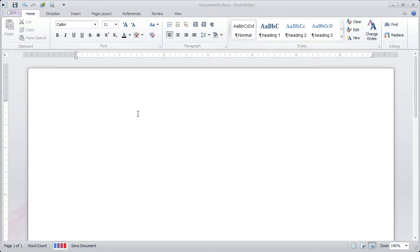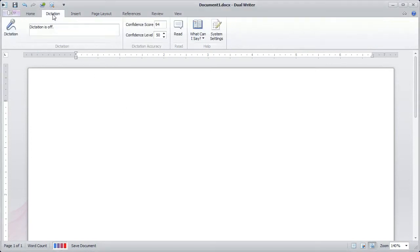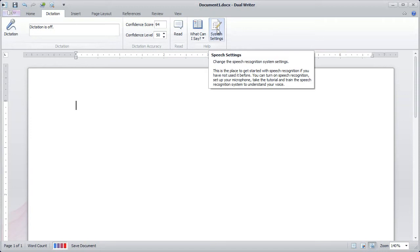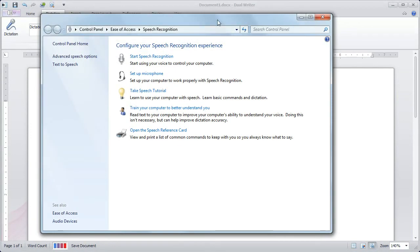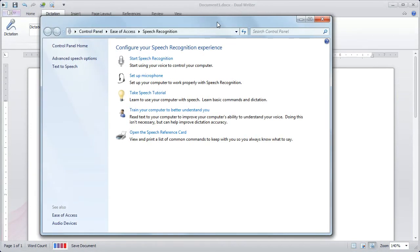Now, before you can begin using dictation, you first have to set it up. So after you launch DualWriter, click the Dictation tab, and this takes you to the Dictation controls. In the ribbon bar, you'll see System Settings. Just click that to get started. At the top, the first link is Start Speech Recognition. So click this to turn on speech recognition.